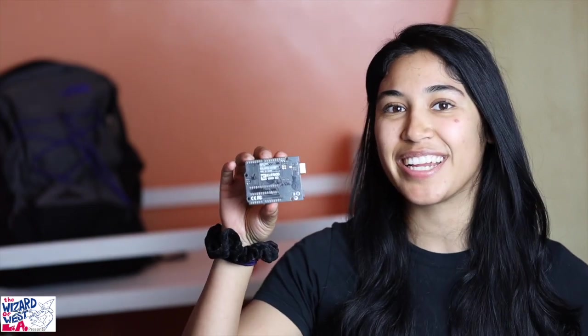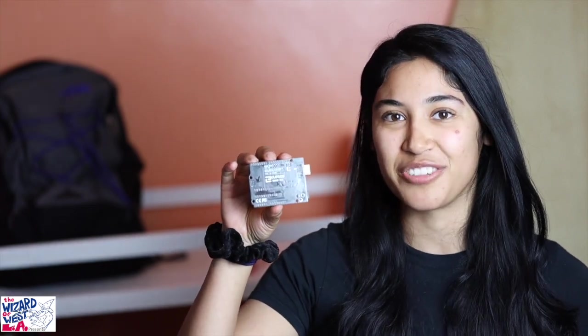Hi, my name is Iran and I'm here representing Ed Limas, the Wizard of West LA, and I'm here to show you how easy it is to use this little guy right here called the Arduino.